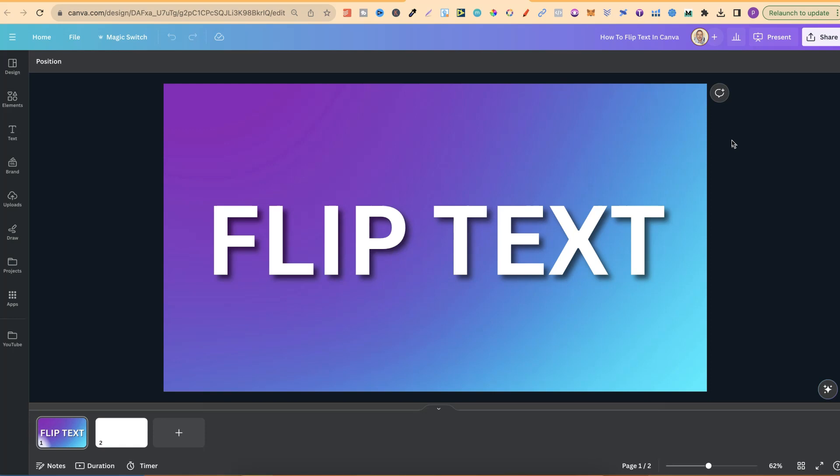We are going to be using Canva Pro to do this, and if you want to try a 30-day free trial of Canva Pro, there will be a link down in the description.